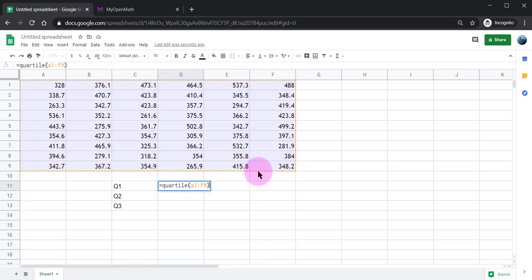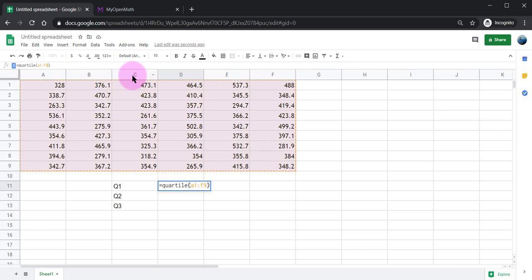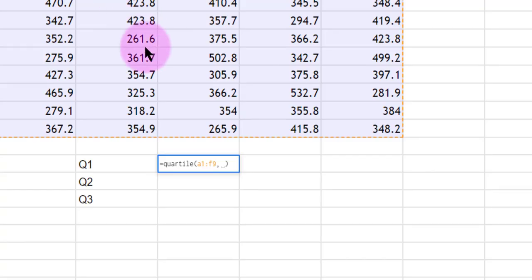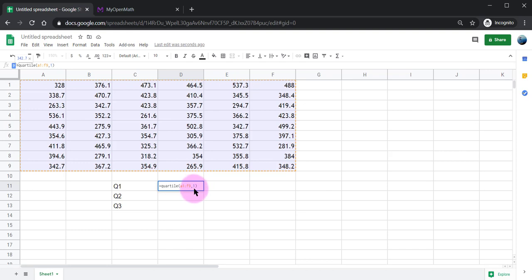Now that's not all I need to type because I also want to say this is the first quartile. So I need to put a comma and a one for Google Sheets to know I want the first quartile.